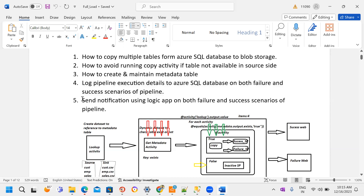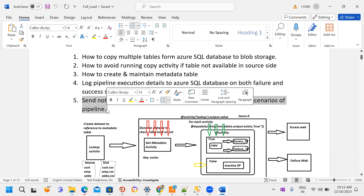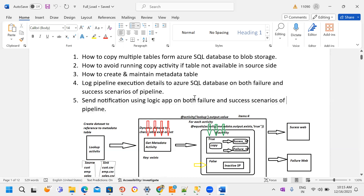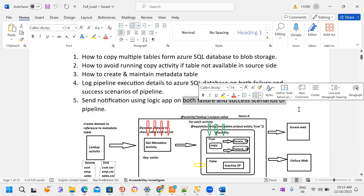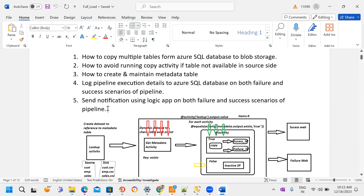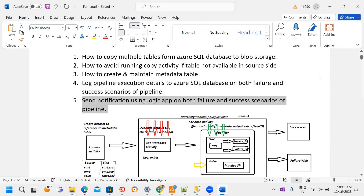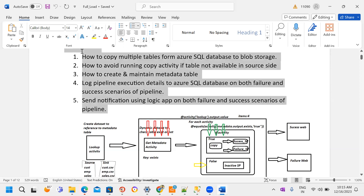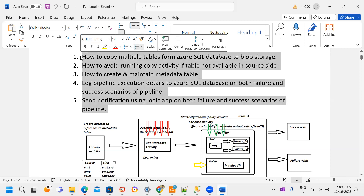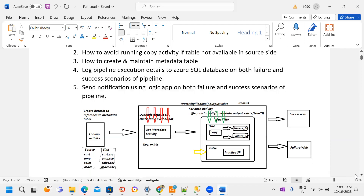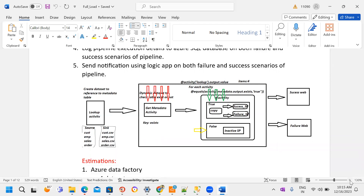The fifth scenario is sending a notification using Azure Logic Apps for both failure and success pipeline scenarios. In real time, pipelines go through success or failure, and using Azure Logic Apps we get notifications through email. So here we are going to discuss these five scenarios. Let me discuss the high-level architecture.